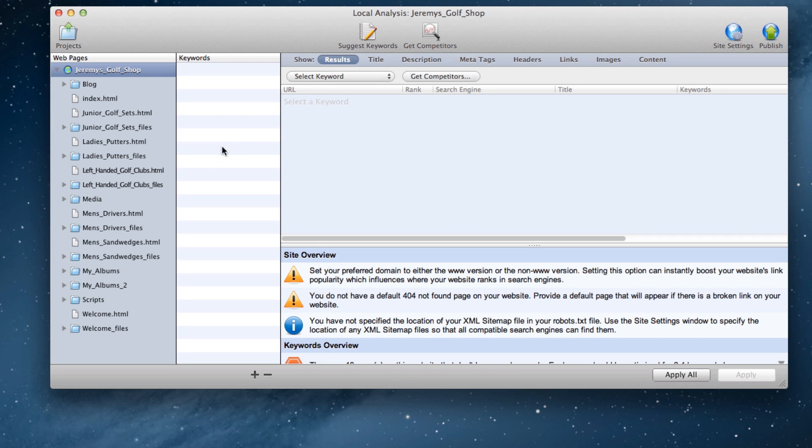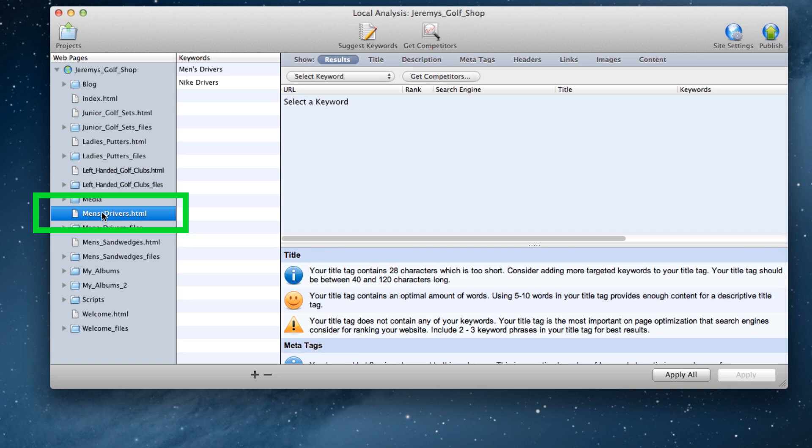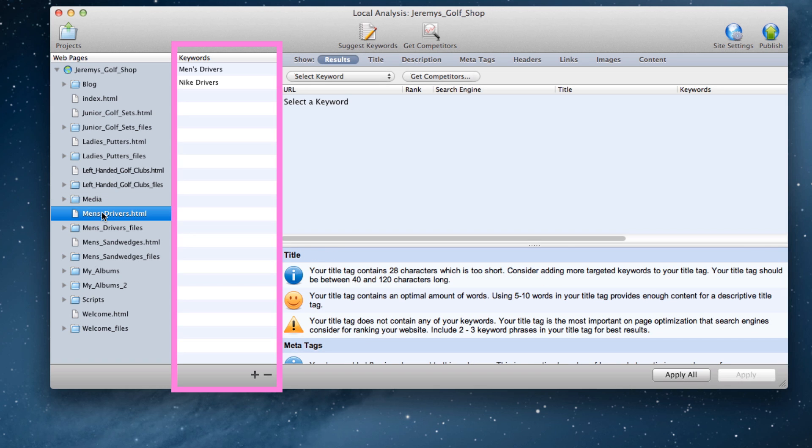You will notice that as I click on one of my website pages with a .html extension, the meta keywords will show up right here. These meta keywords are the keywords that I chose to target for my website.